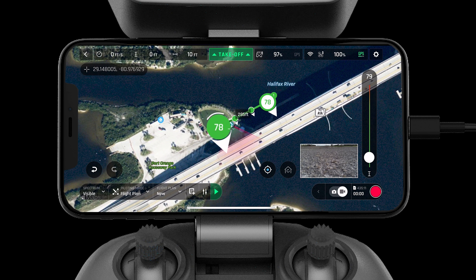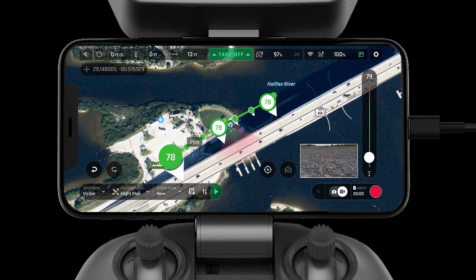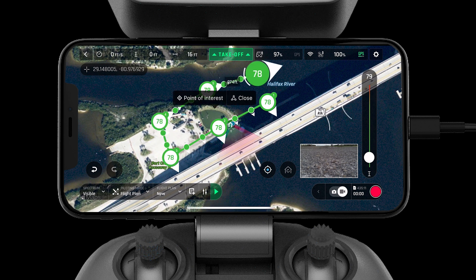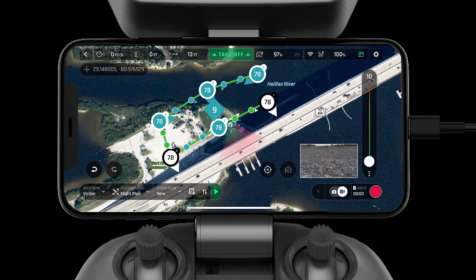Here we will set three waypoints to inspect the pillars of the bridge. If desired, we could change the altitude of these waypoints. On the back side, we'll drop three additional waypoints and link them to a point of interest. To drop a point of interest, tap and hold on the map, then select which waypoints you want to link to it. The point of interest will have a number in the middle indicating the altitude that the camera should look for the point of interest.